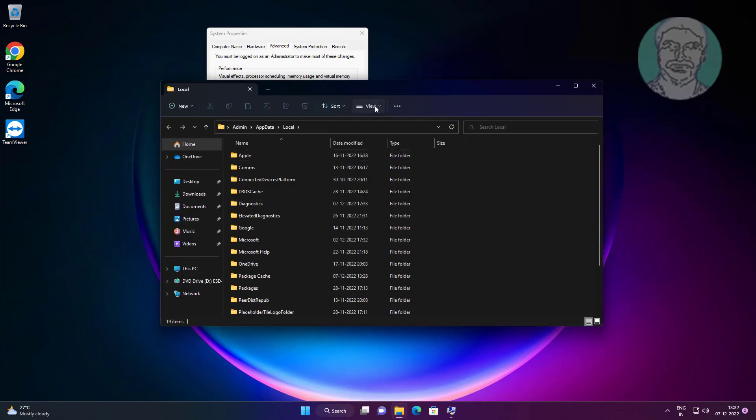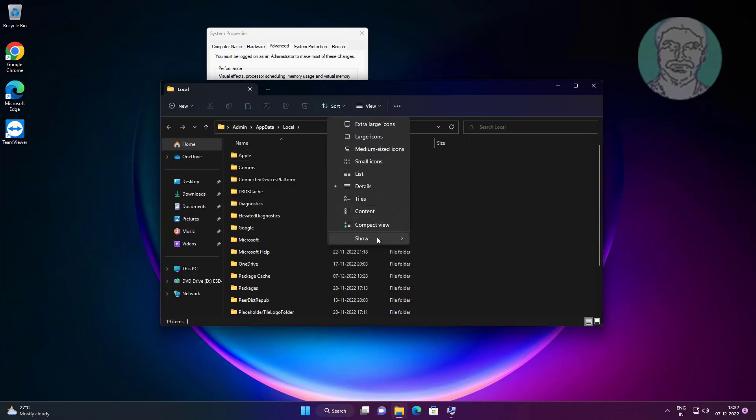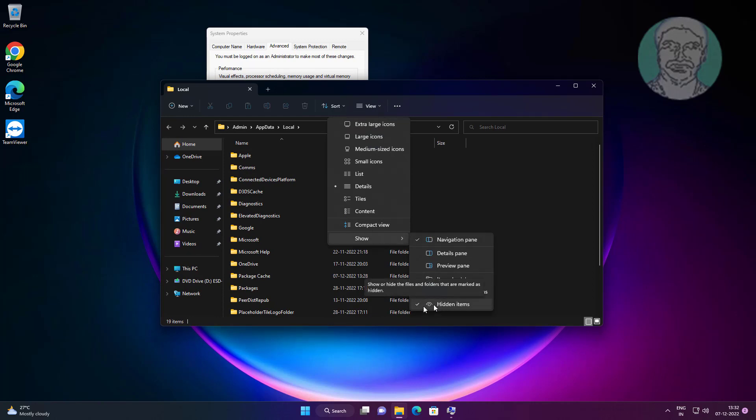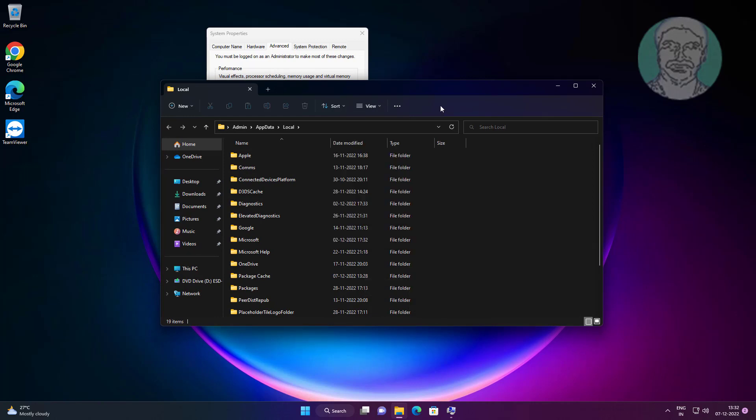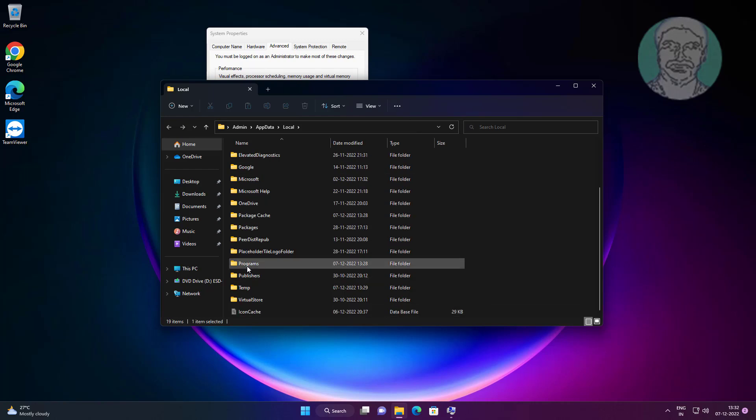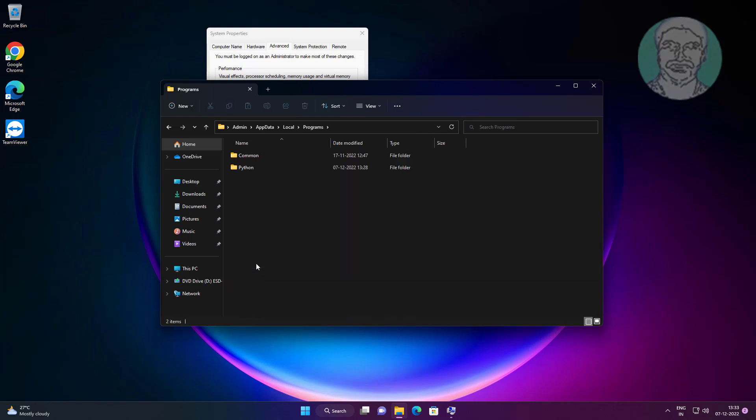Click View, then Show, and select Hidden Items. Click Programs, open Python, then open the Python folder with the version number.